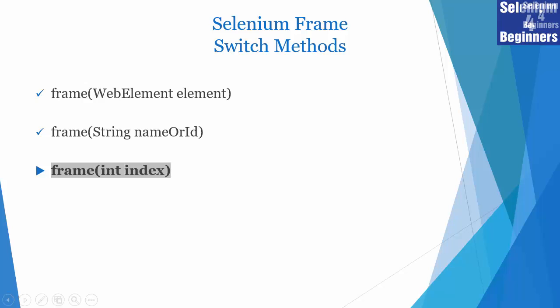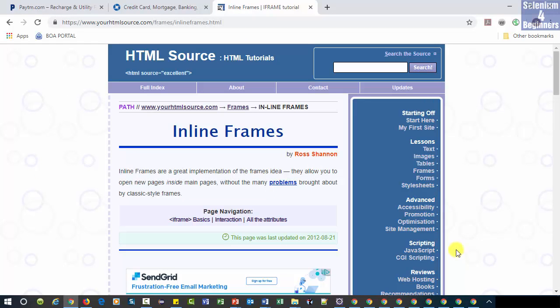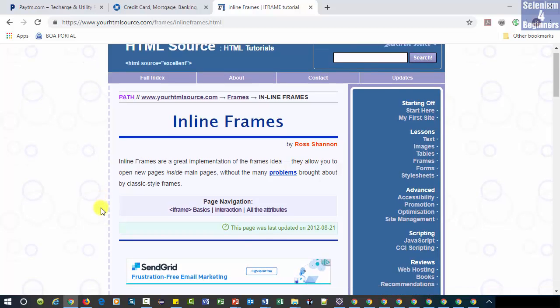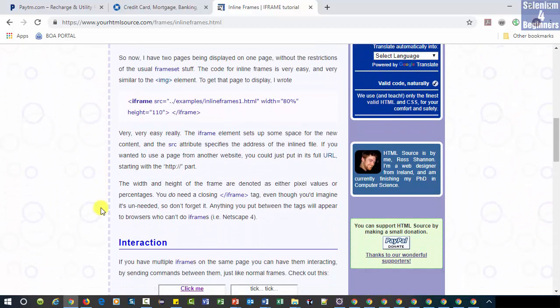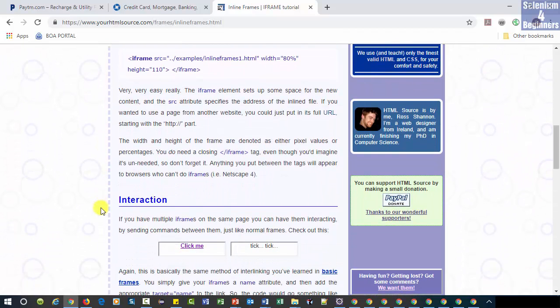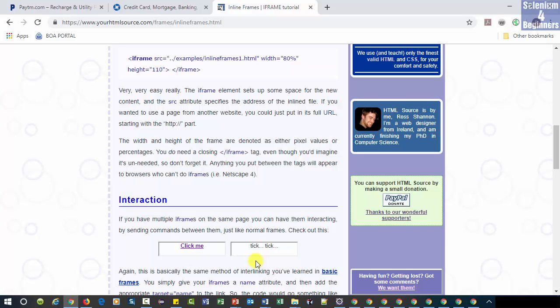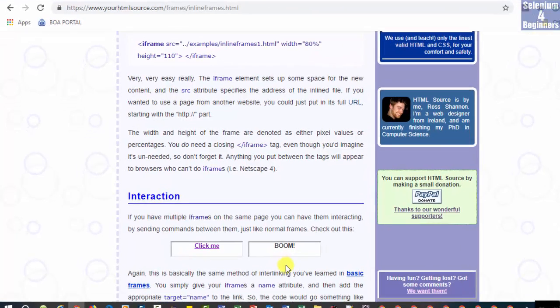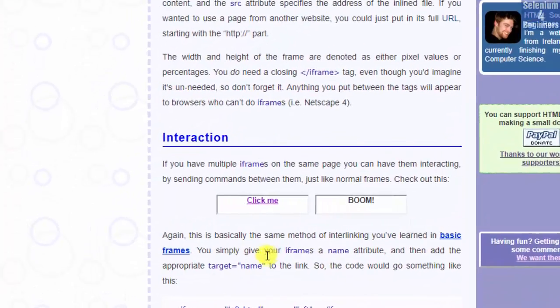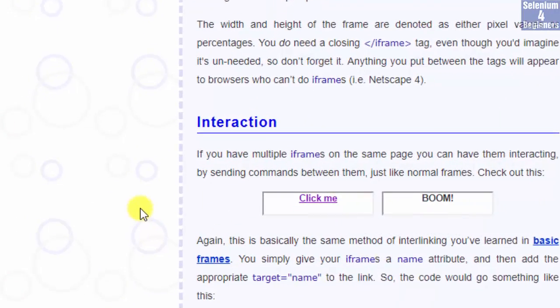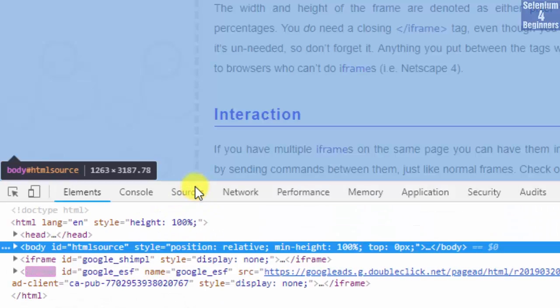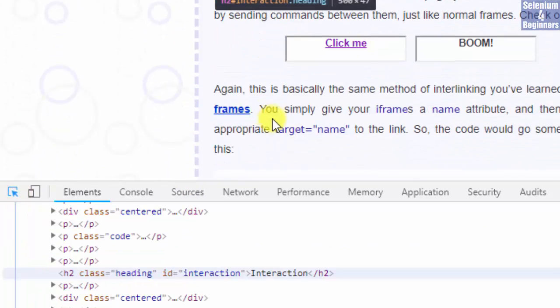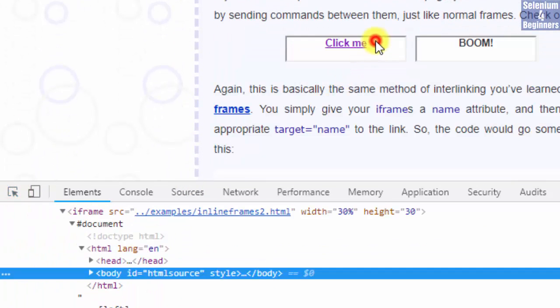Let's walk through the application under test. HTML source inline frames. Scroll down to the interactions section and we see two boxes: click me and tick tick. If we click the box named click me, then the box named tick tick changes to boom. These boxes will be used for our test.